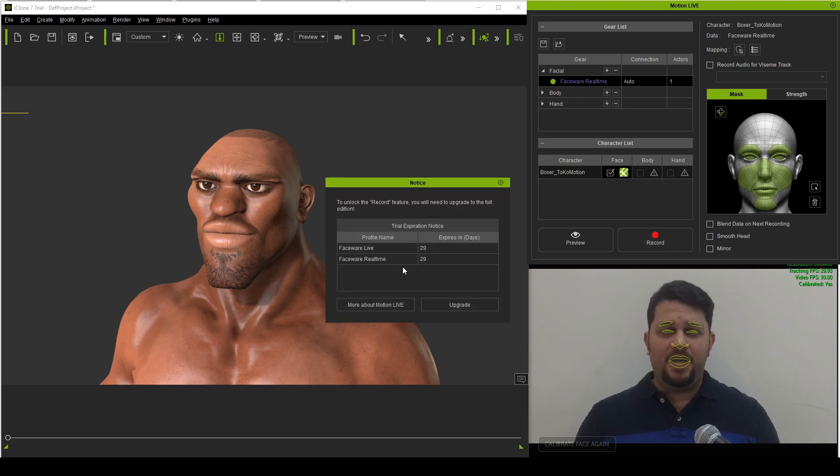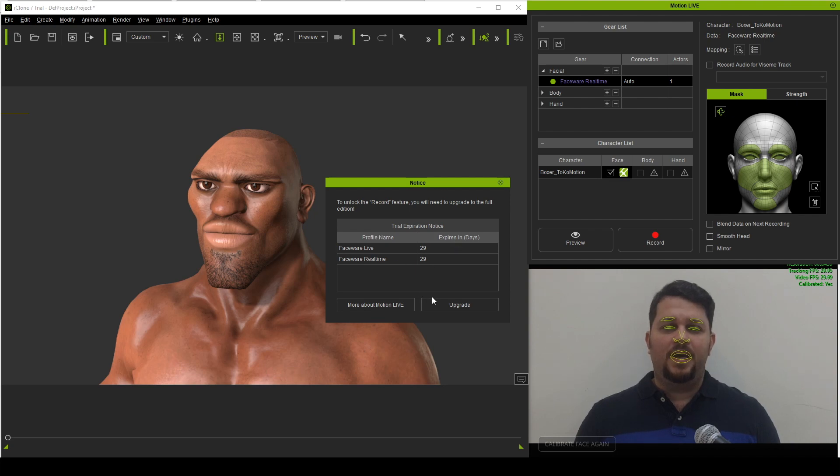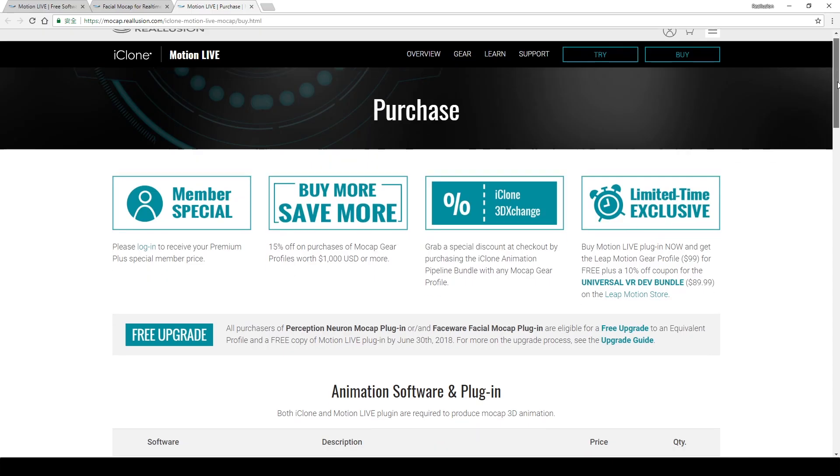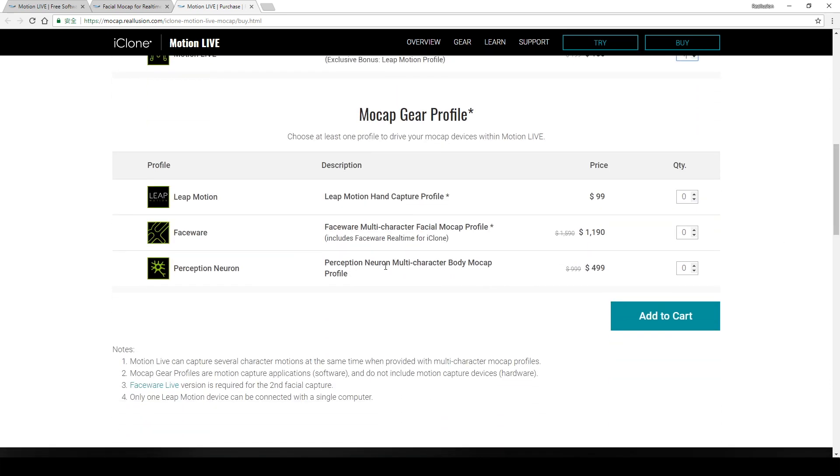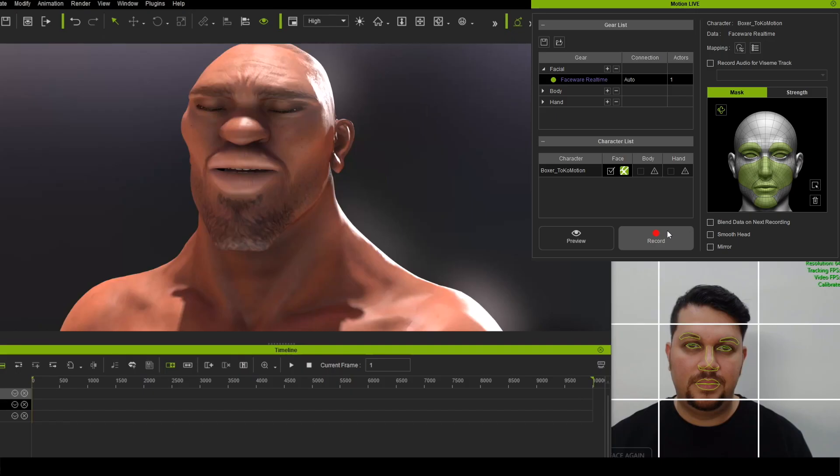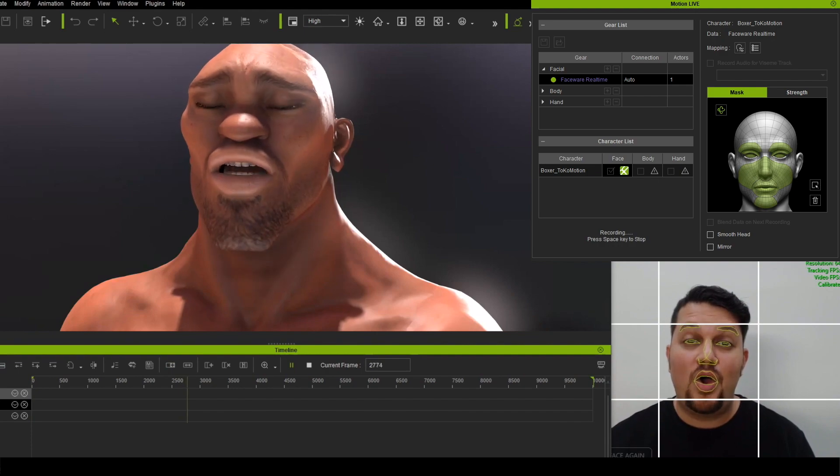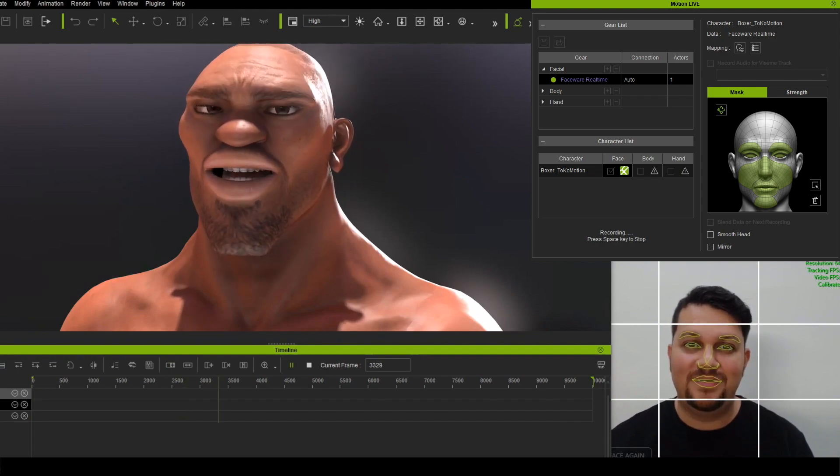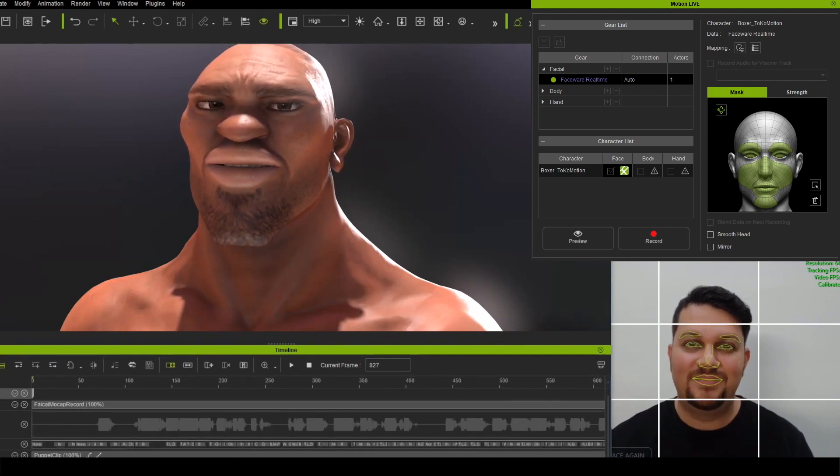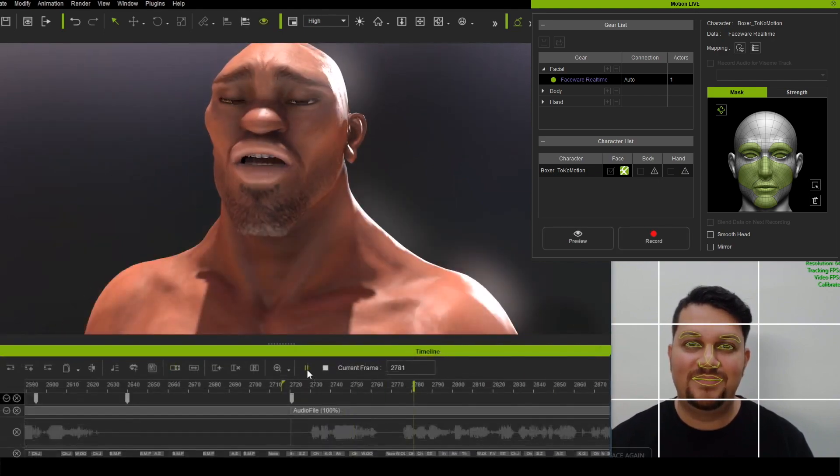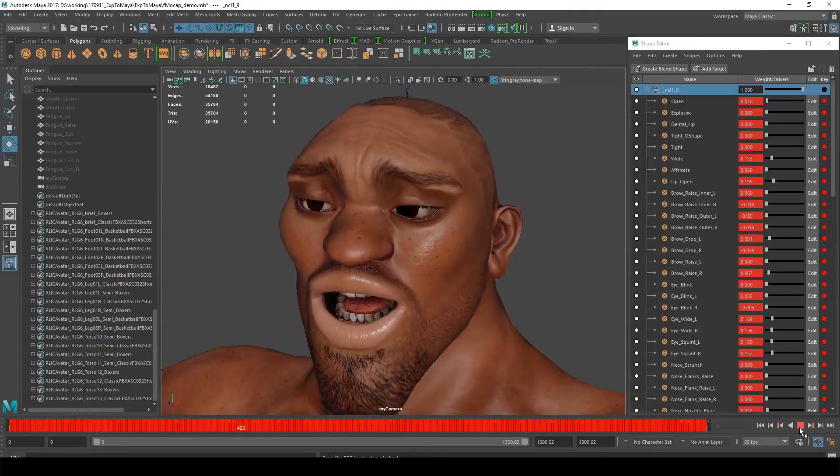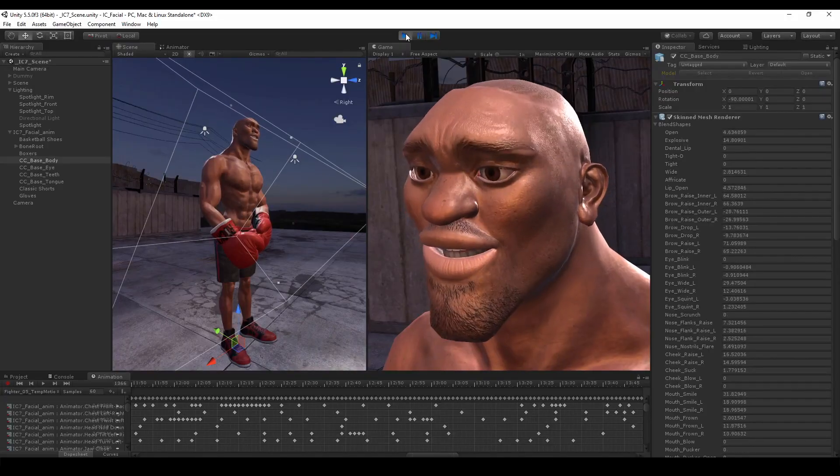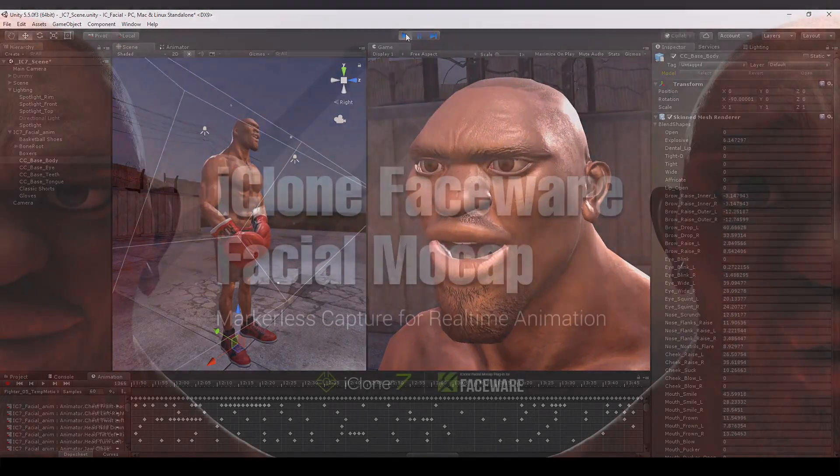Inside, you will find the Upgrade button, which will direct you to the MotionLive purchase page. Just select the three required tools and add to your cart. Congratulations! You are now ready to capture your own professional facial animations with iClone and Faceware.